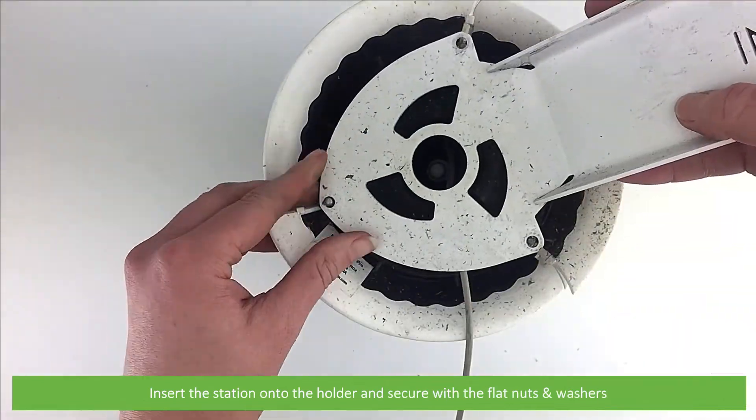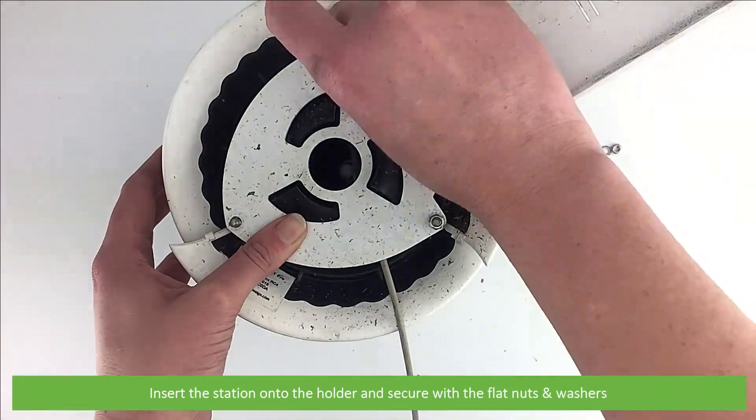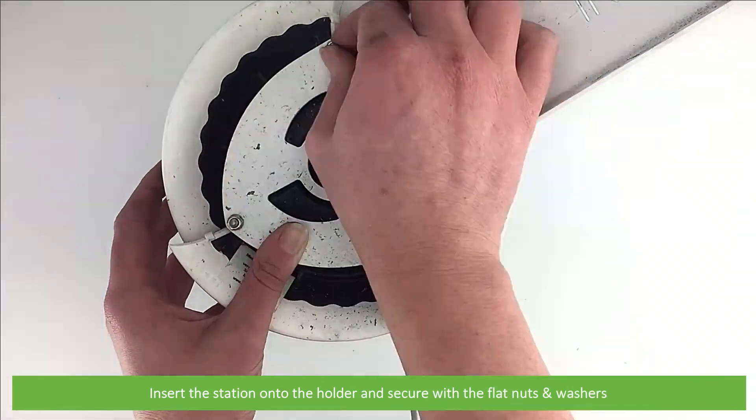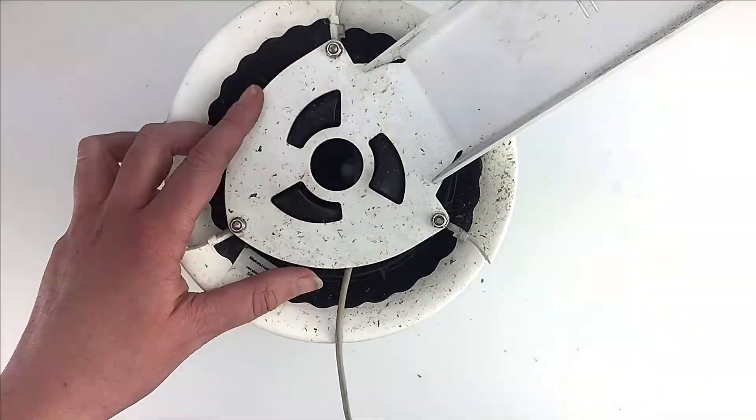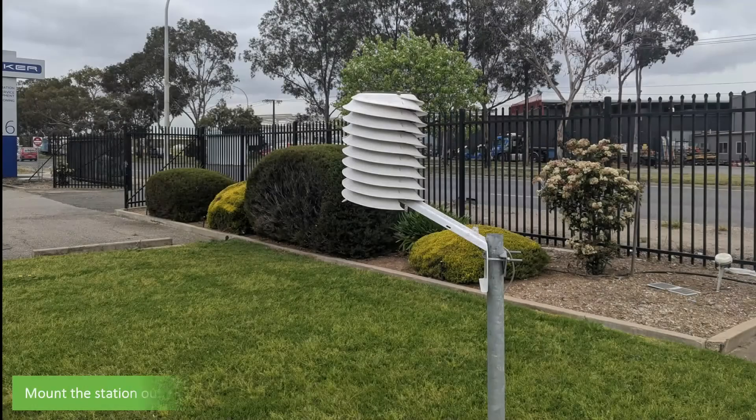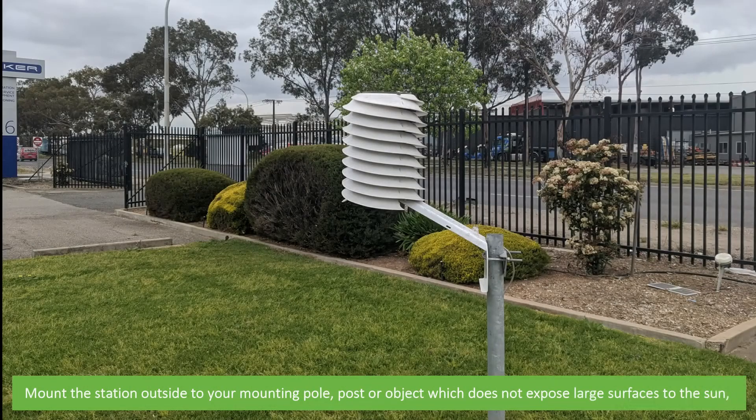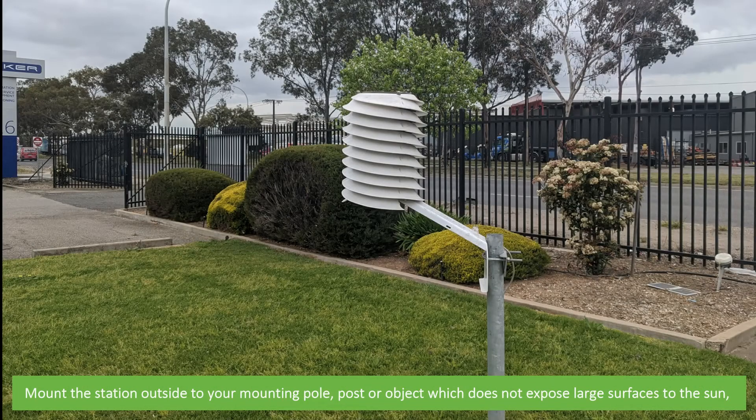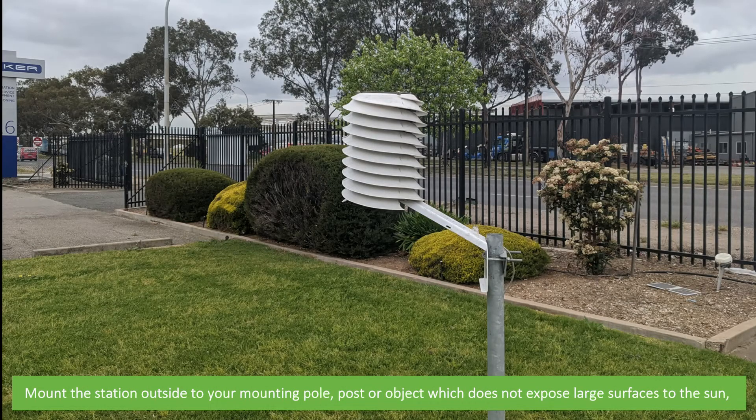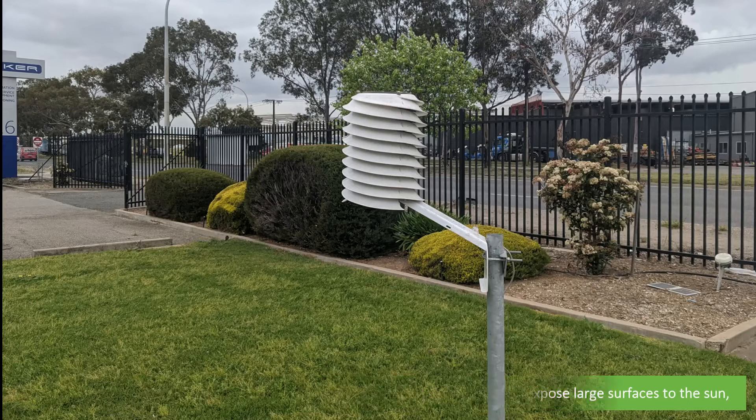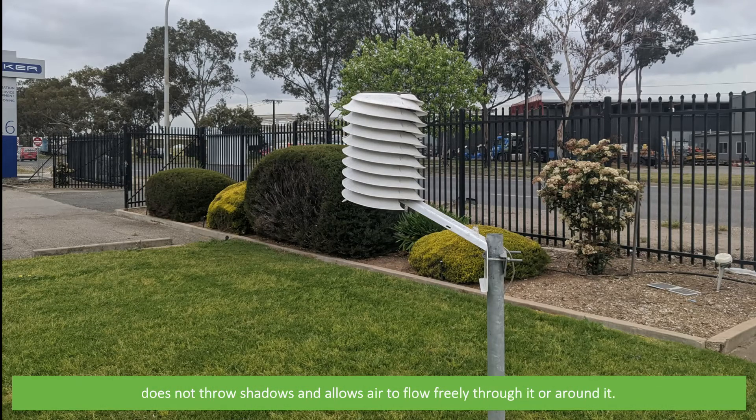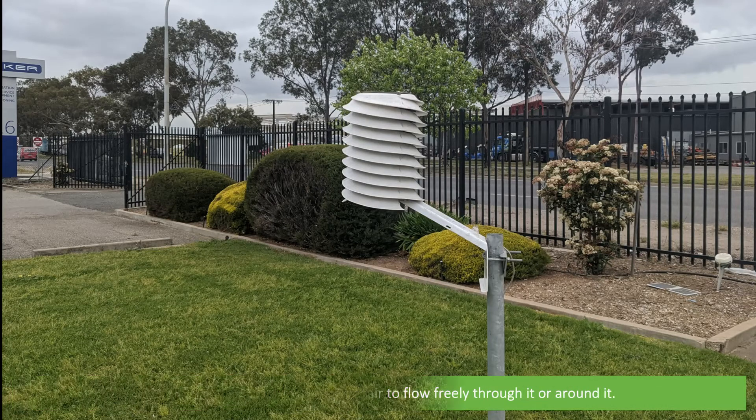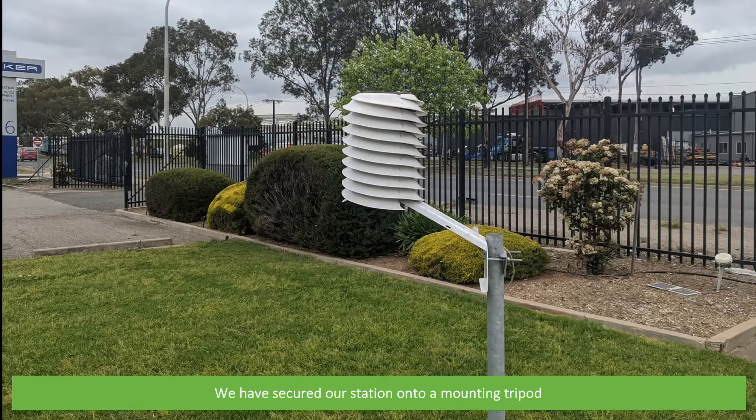When on, insert the station onto the holder and secure with the flat nuts and washers. Mount the station outside to your mounting pole, post, or object which does not expose large surfaces to the sun, does not throw shadows, and allows air to flow freely through it or around it. We have secured our station to a mounting tripod.